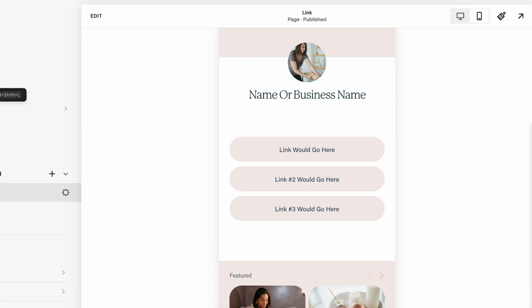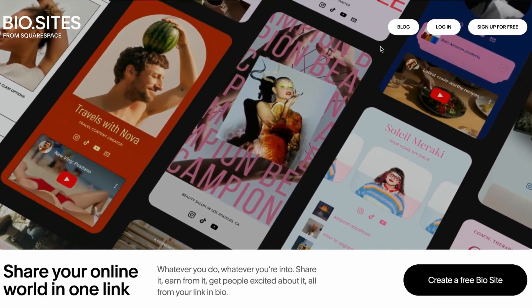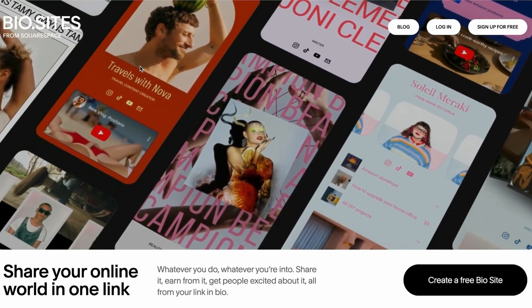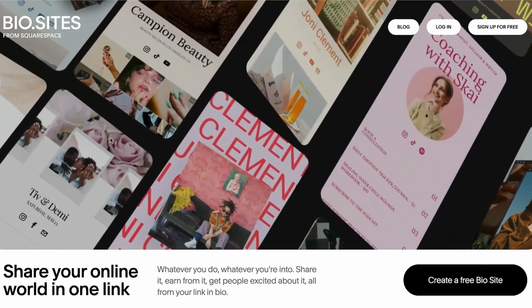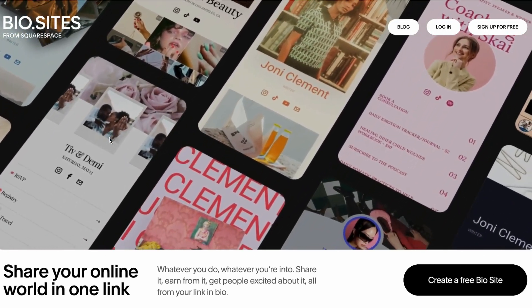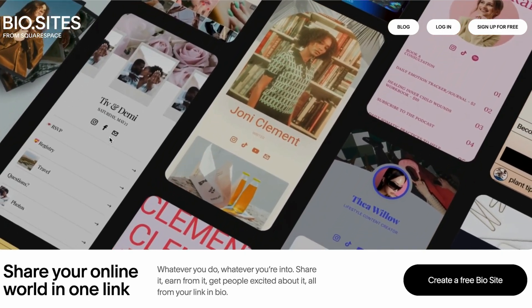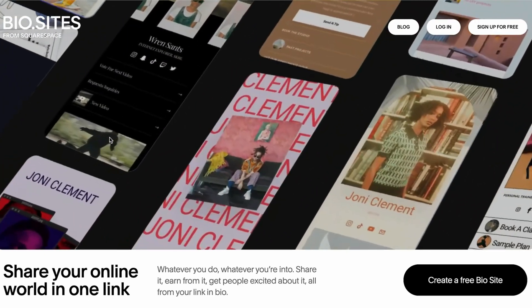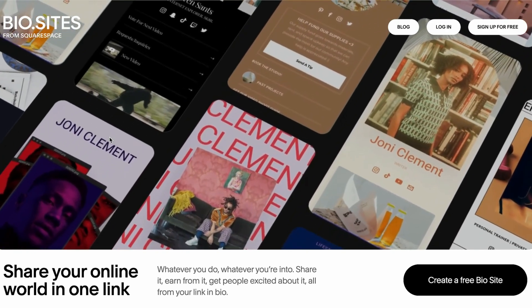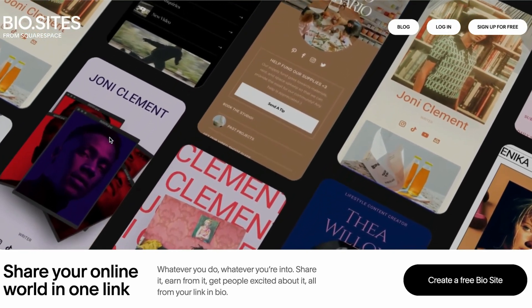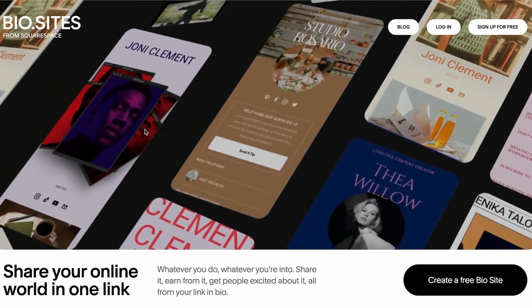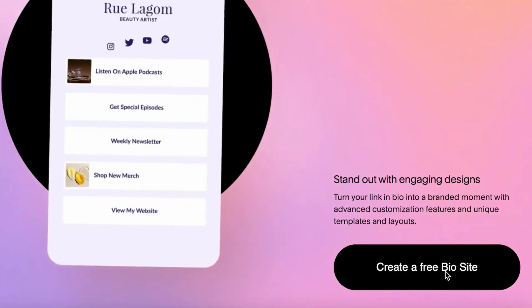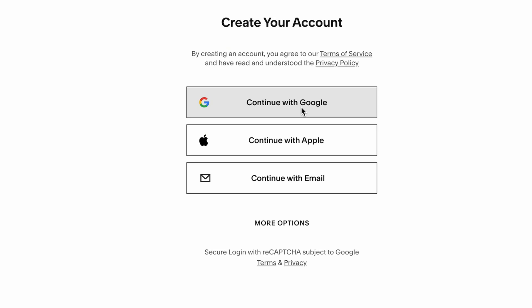Moving on to number two: the second option would be BioSites.com. This is an extension that is created actually by Squarespace but it's completely free, so you don't need to have a Squarespace website to use it. This platform is specifically designed to help creators and small businesses organize and share their links. Let me show you how to create one.